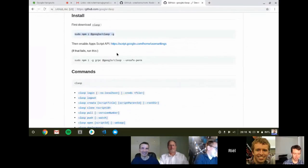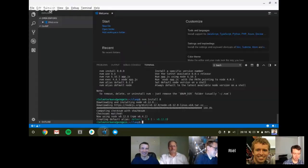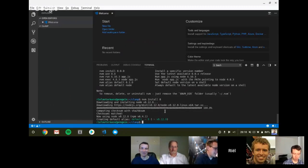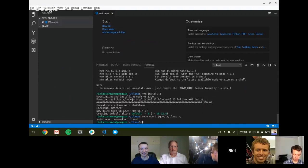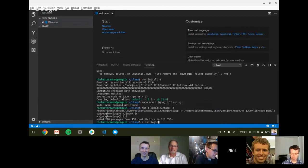While we wait, so clasp stands for Command Line Apps Script Projects. It's the Apps Script command line tool that allows you to create, manage, write, and deploy Apps Scripts using your terminal straight from the command line rather than using script.google.com. It was released earlier this year and it's an open source tool available on GitHub under Google. I'm the primary maintainer and it's been evolving throughout the months.